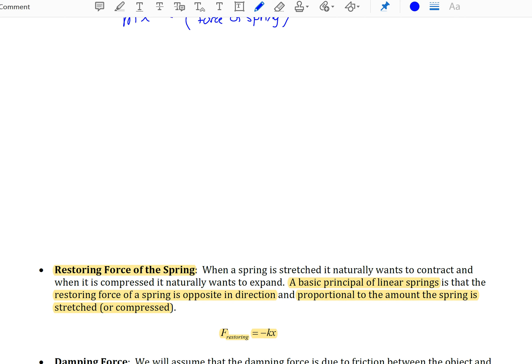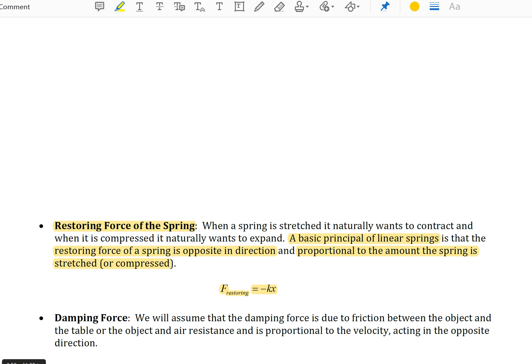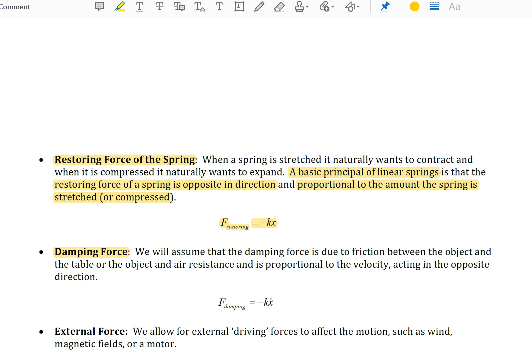There could also be a damping force. Here, we will assume that a damping force is due to friction between the object and a table, if it's sliding horizontally, or maybe the object and air resistance. It is always going to be proportional to the velocity and in the opposite direction. A great example of this is driving your car down the freeway — if you stick your hand out the window, the force of the air pushes it opposite the direction you're traveling, and the faster you go, the harder it pushes. So it's opposite in direction and proportional to your velocity.